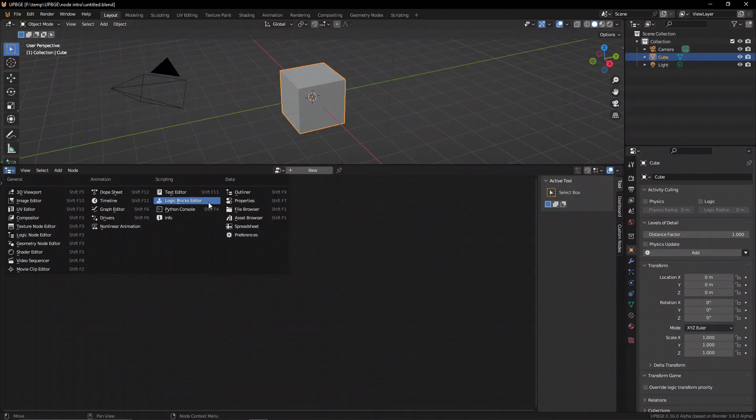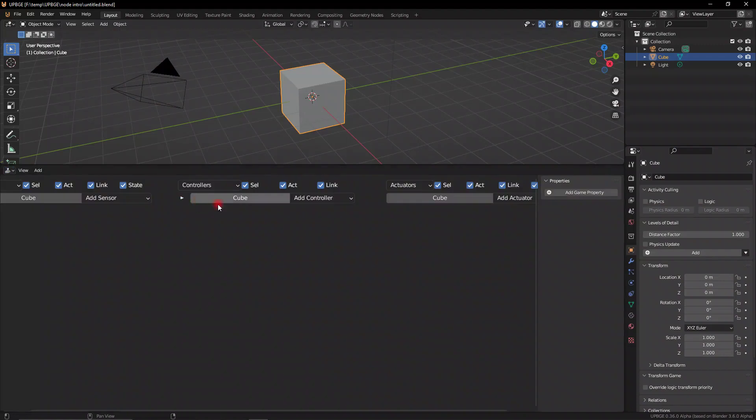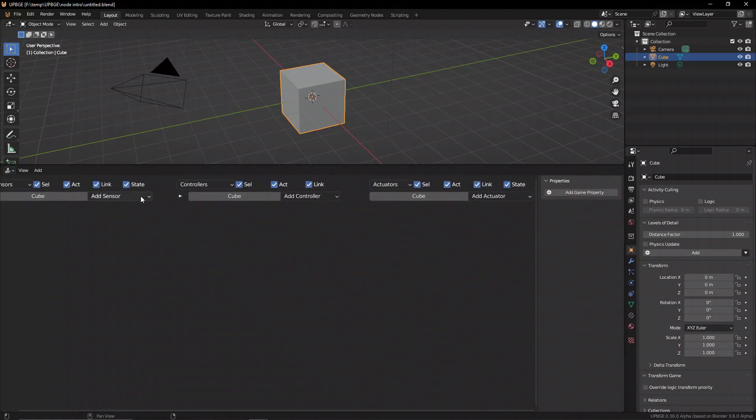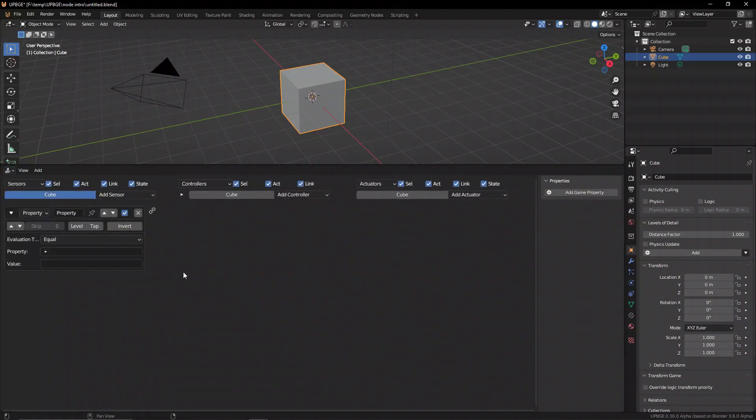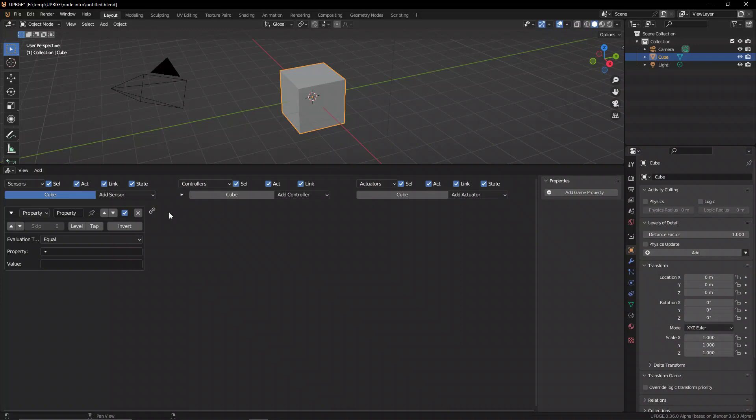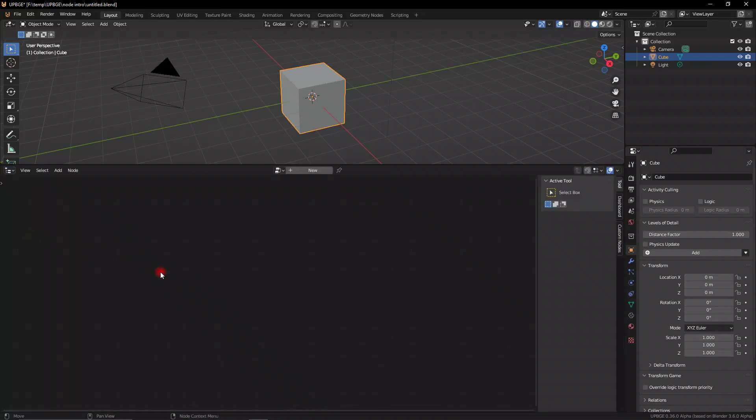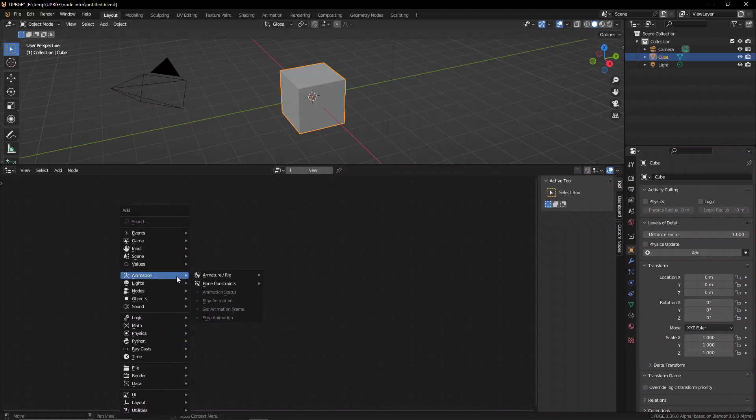Now click that and then we get access to the logic node editor. And like I said, there are different ways of coding. You have the logic bricks which is the BGE classic way of adding code or bricks to your game, but we can go back to the logic node editor and here we have access to a different way of coding inside of UPBGE and that is logic nodes.